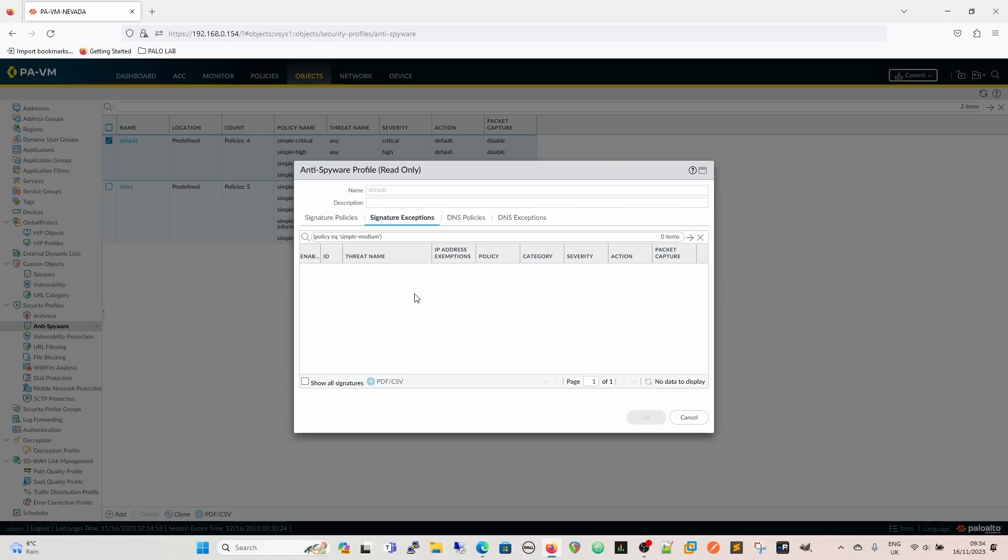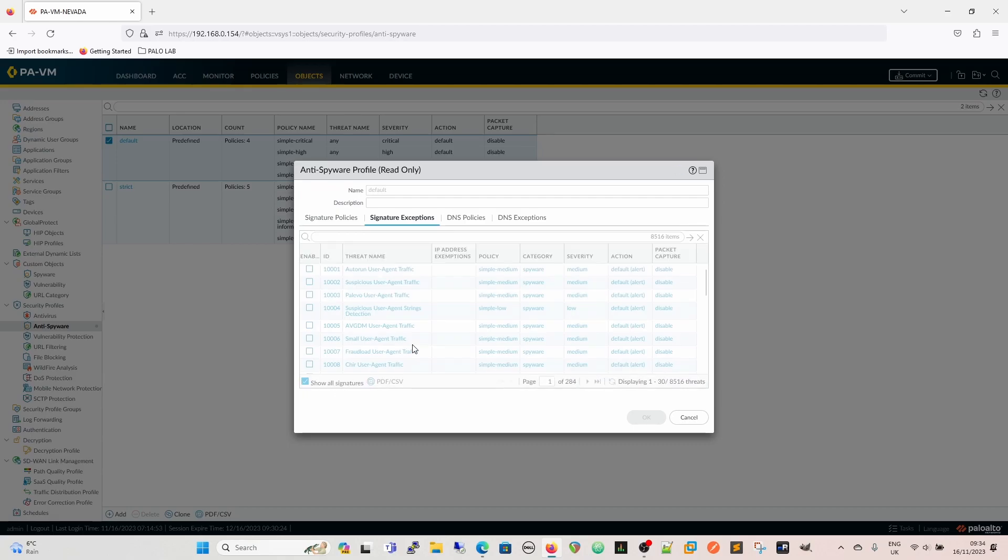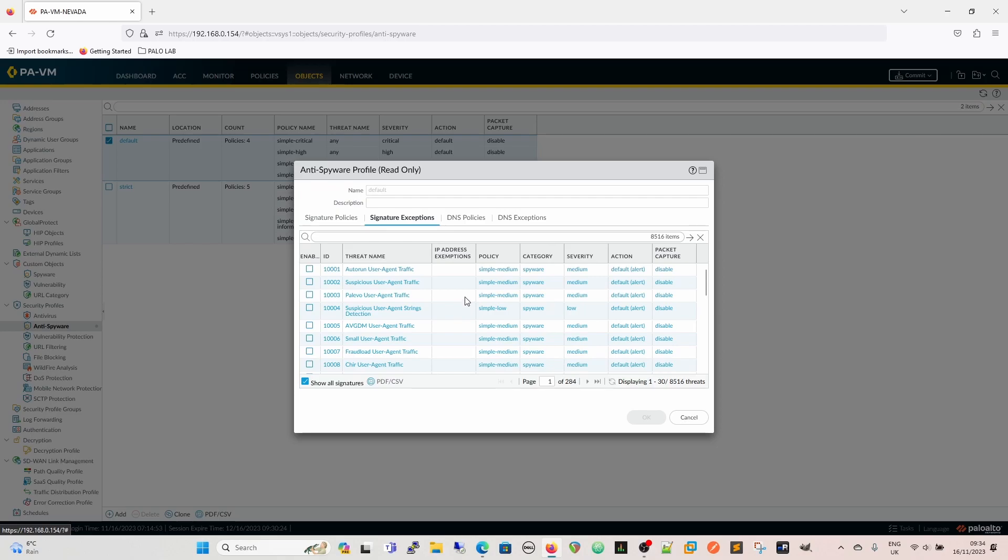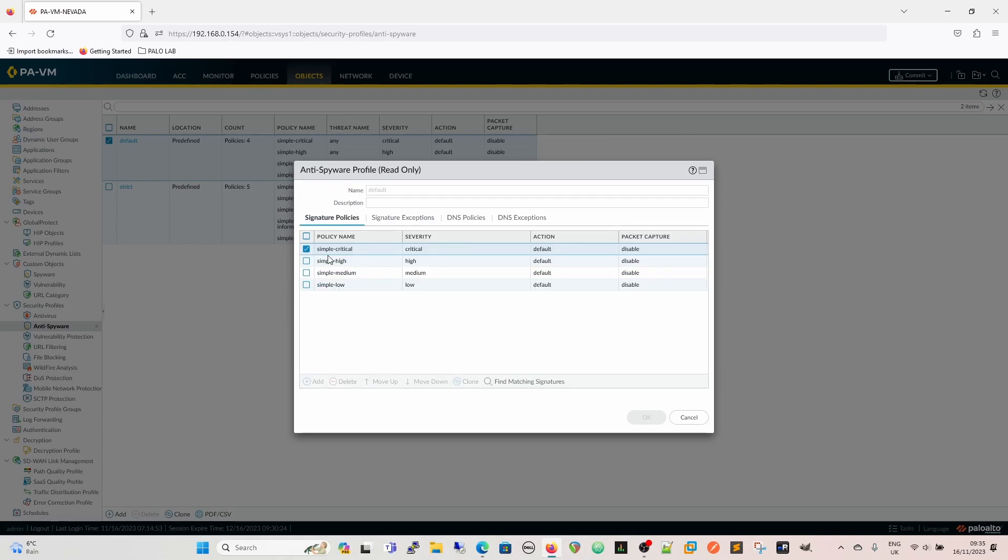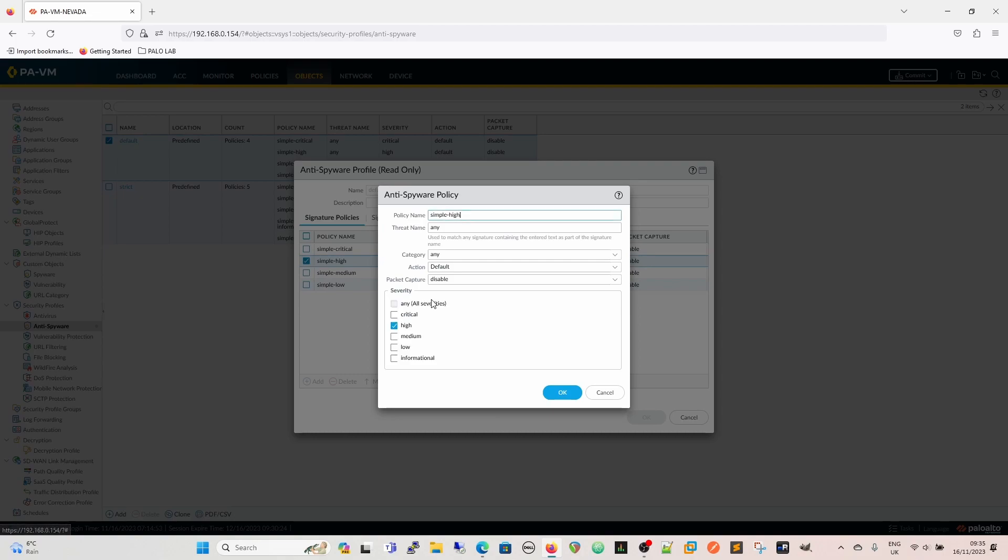Signature exceptions - if you're going for signature exceptions and we do a show signatures, we can see that we've now got all the signatures. There's 8,516 within the database at the minute. The threat name is here, so if you were to use this threat name within your signature policies here, threat name there, then that would match that threat name.